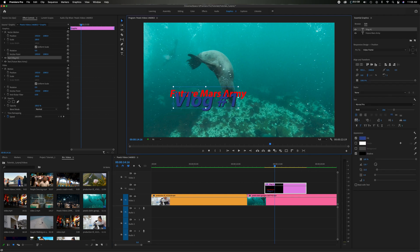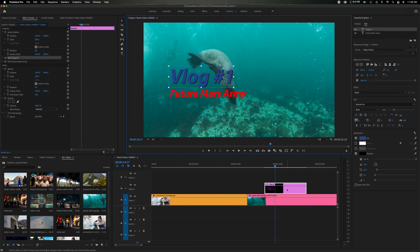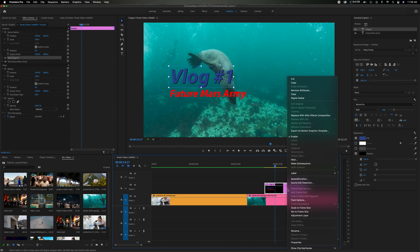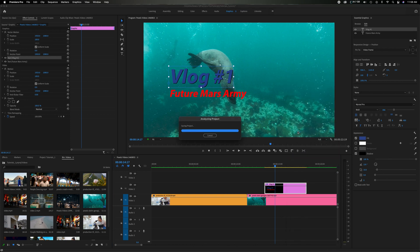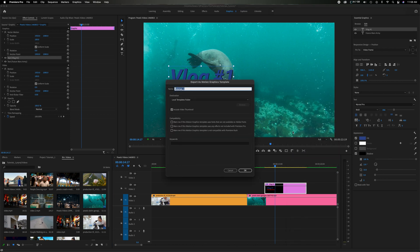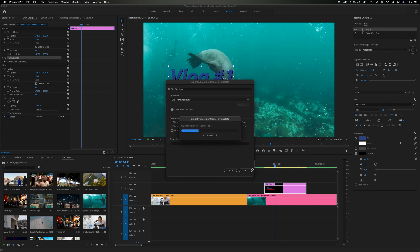Let's say we actually want to move the vlog above. Come down here. We can right mouse click this. Do the exact same thing. Export as a motion graphic template. We can title it. Let's just title it test temp. Click OK.